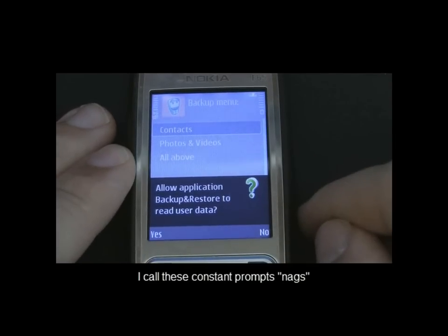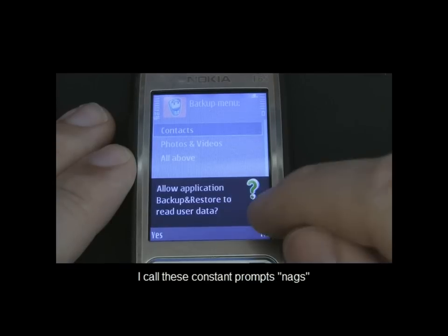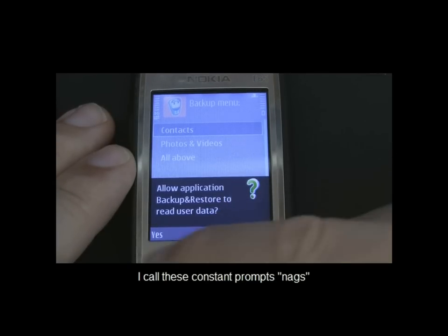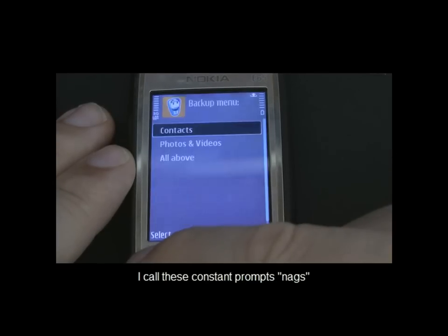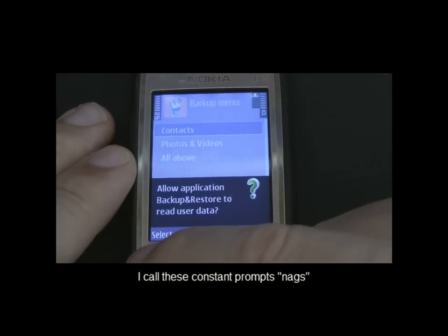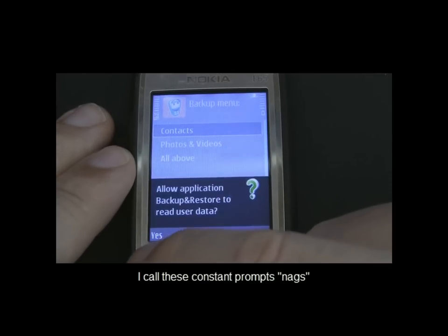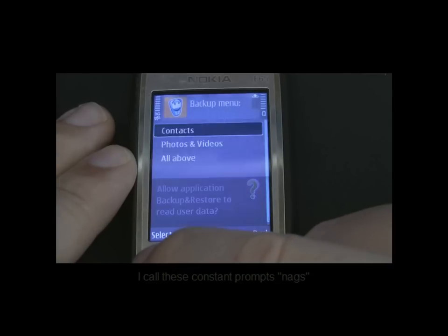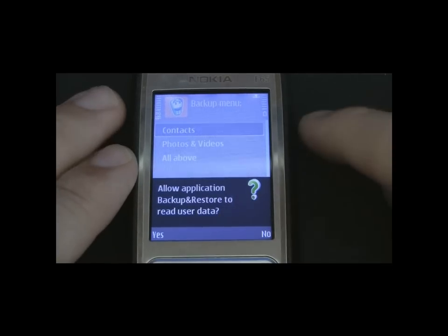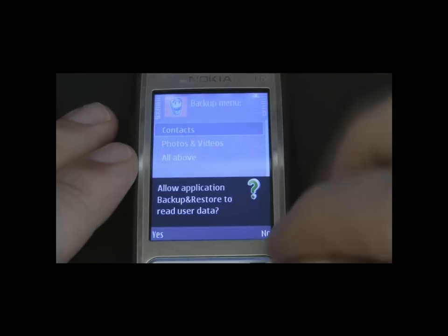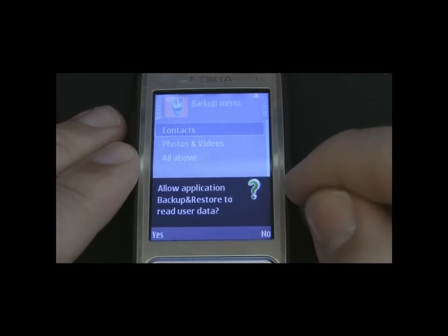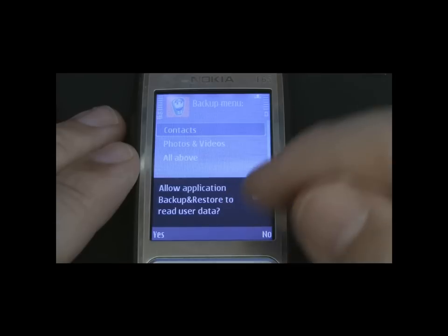As you can see on the screen here, it's asking me to allow the application backup and restore to read user data. We're going to click yes, and it's going to keep asking that question for every single contact that we've got. The reason it's nagging you is because, with the default factory settings on most mobile phones, they're set to ask every time.